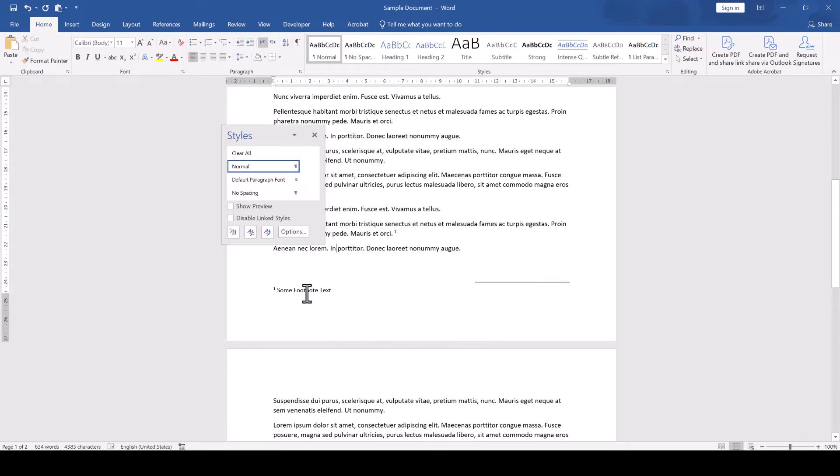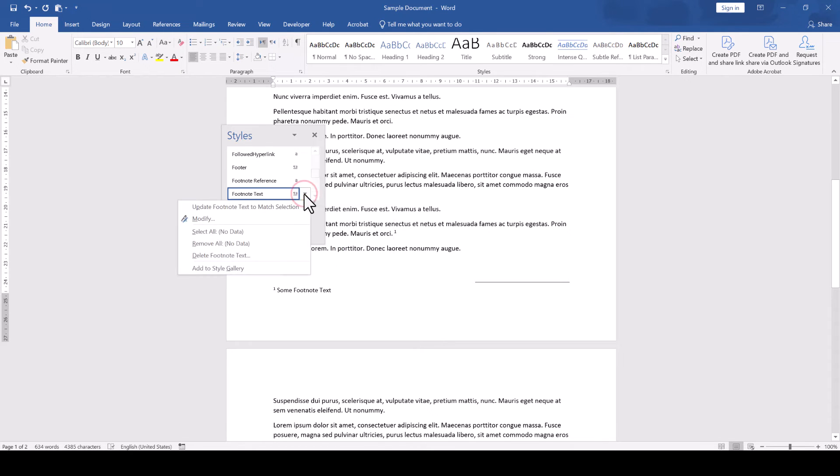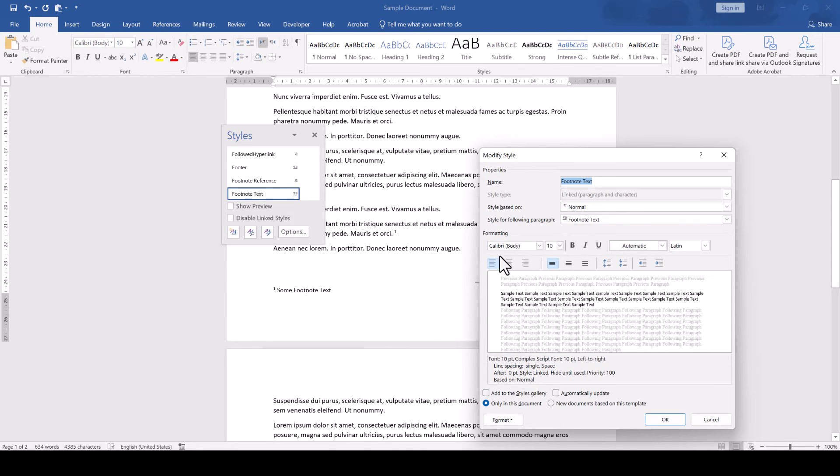When we now click into a footnote text, Word will automatically select it in the Styles window. Only thing left to do is that we click on the arrow to the right of the footnote text style, select Modify, change the alignment to Right and click on OK.